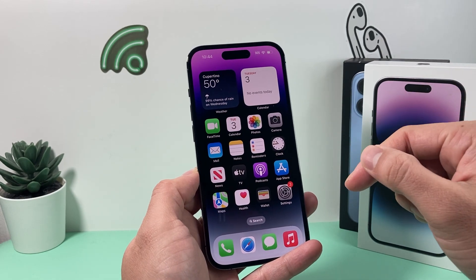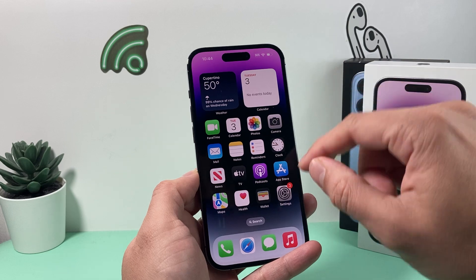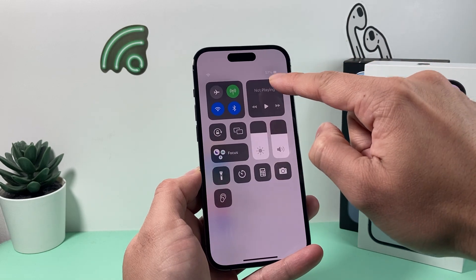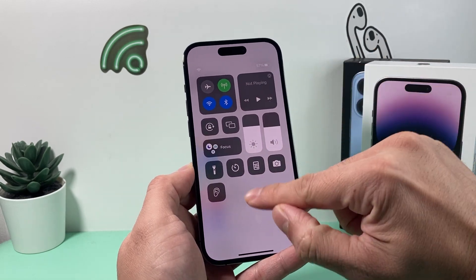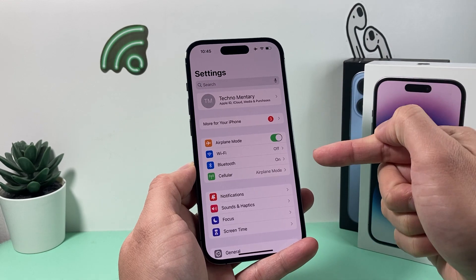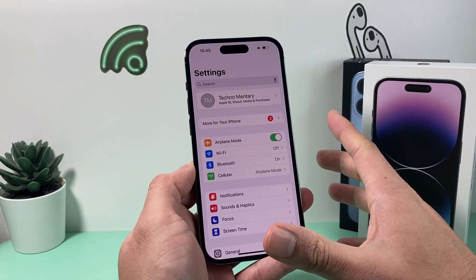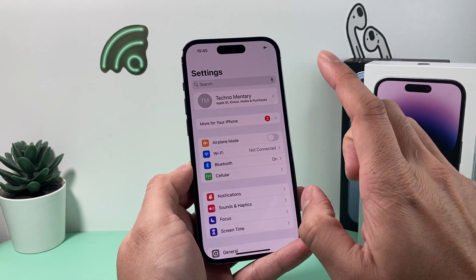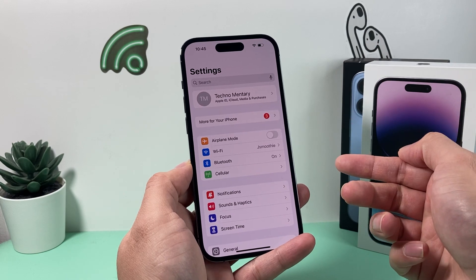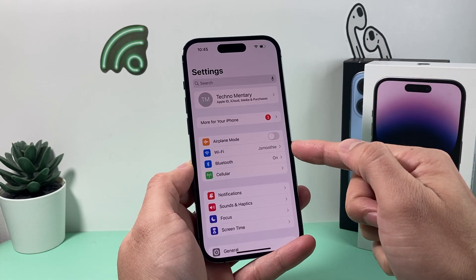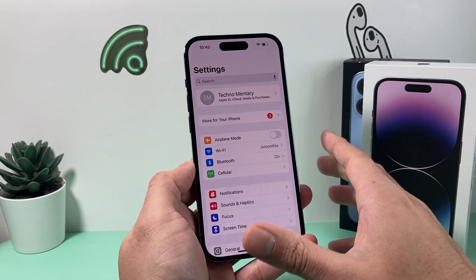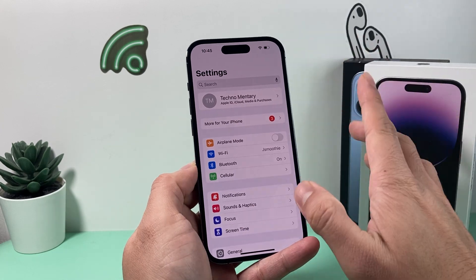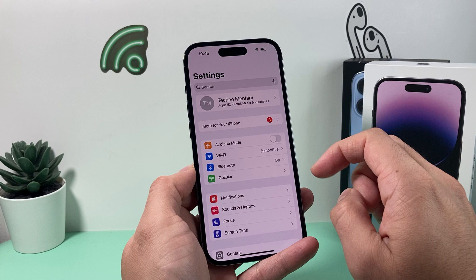The first thing you want to do is turn on airplane mode and then turn it off. You can do this by going to Settings, or by pulling down the menu and tapping the airplane mode icon. We turn it on to shut down all network settings, then turn it back off for a quick network refresh, which can help with connectivity issues. iMessage requires a good connection through Wi-Fi or cellular data.